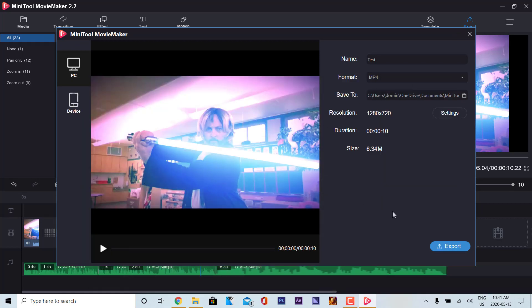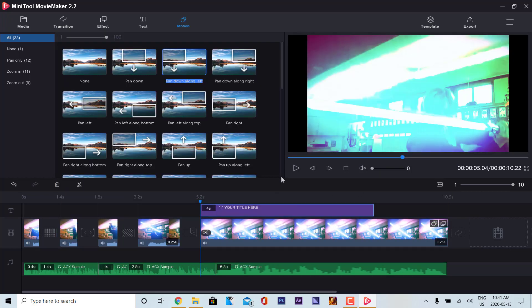So that's generally how you use MiniTool Movie Maker. If you have any other questions, leave a comment below. Thank you very much for watching — have a great day, and we'll see you next time for another video. Take care.